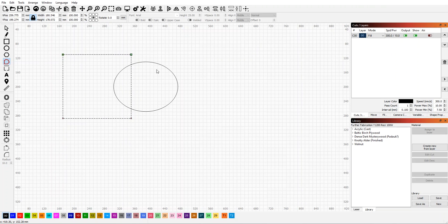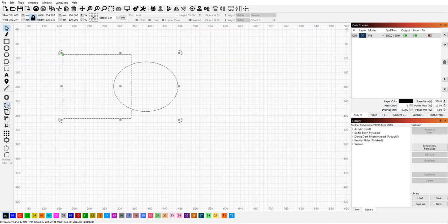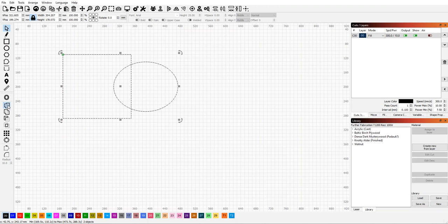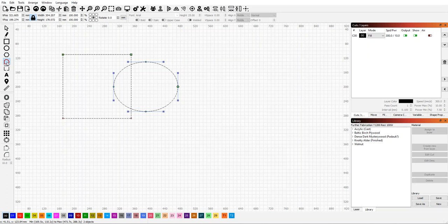If you have a simple overlap like this, the easiest way would be to select both shapes and weld them. But for this example, we're going to use the node editor tool.